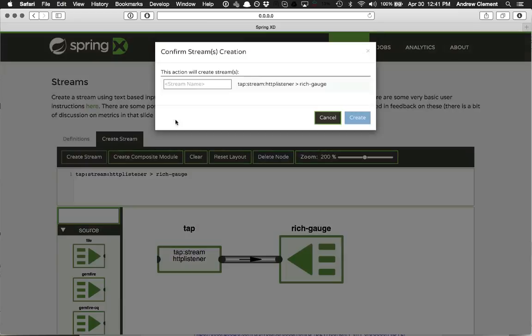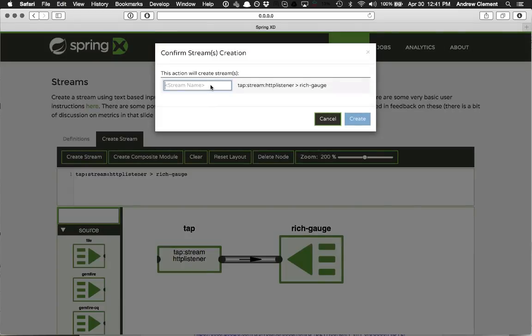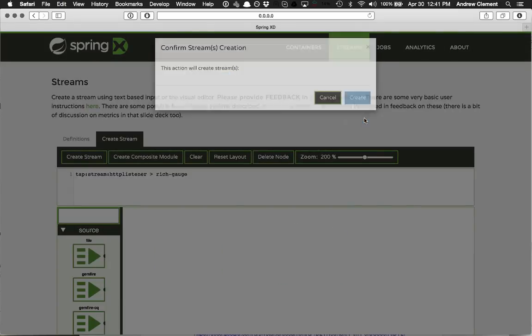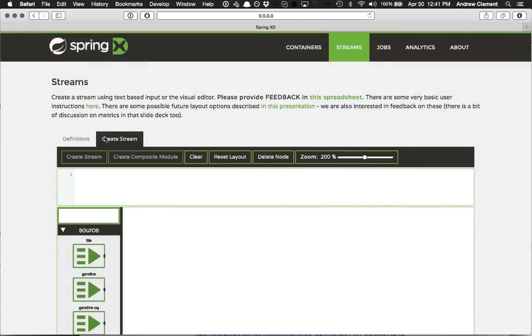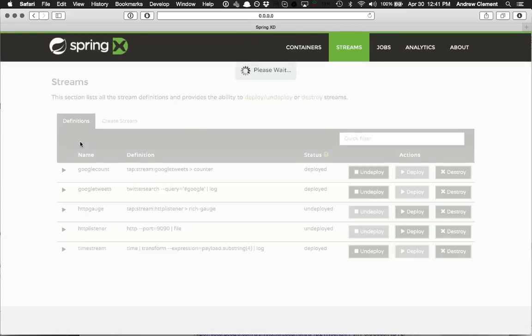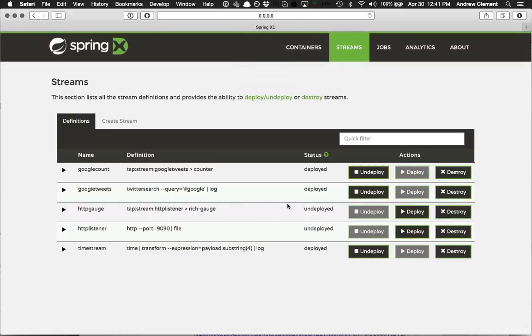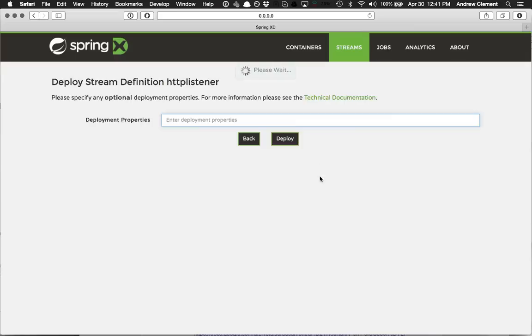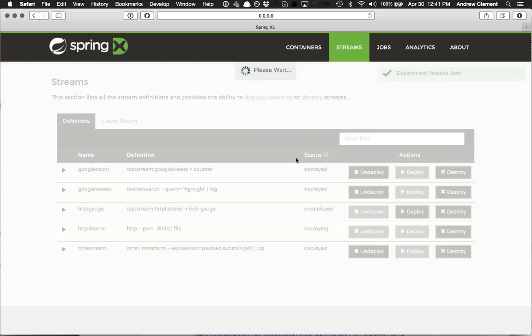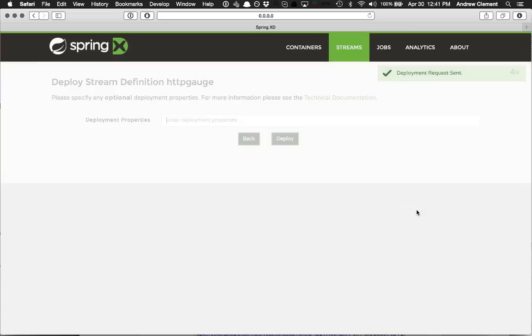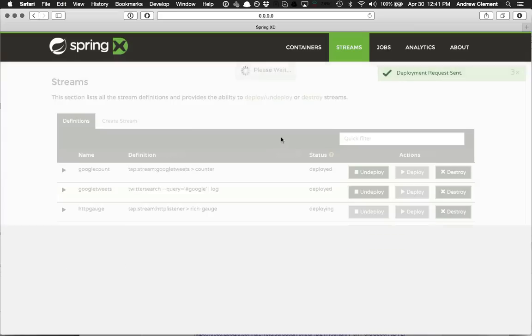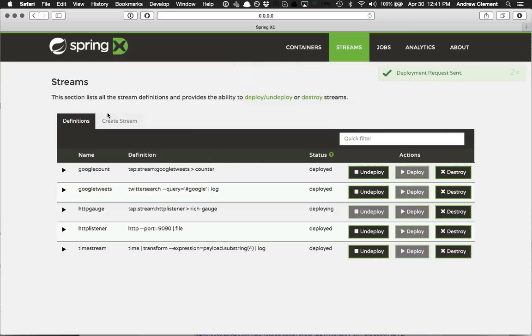And send that to a rich gauge. Yep. That's going to be my HTTP gauge. Let's define it ready to go. And deploy the listener. Deploy the gauge.